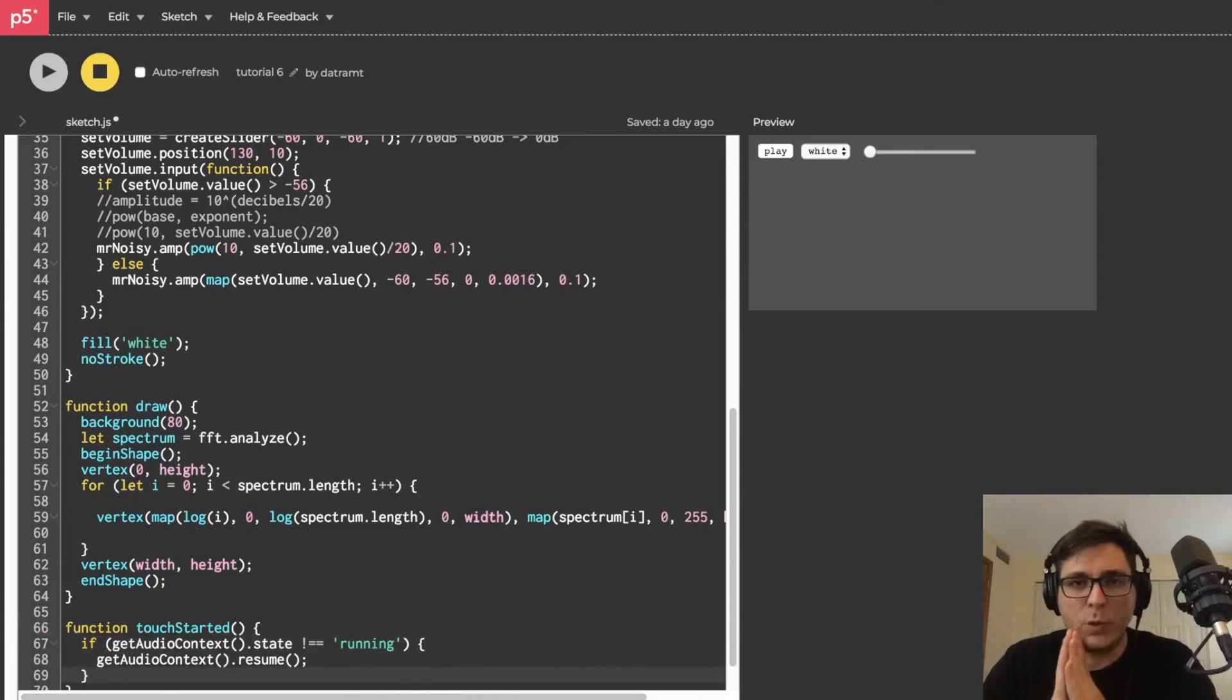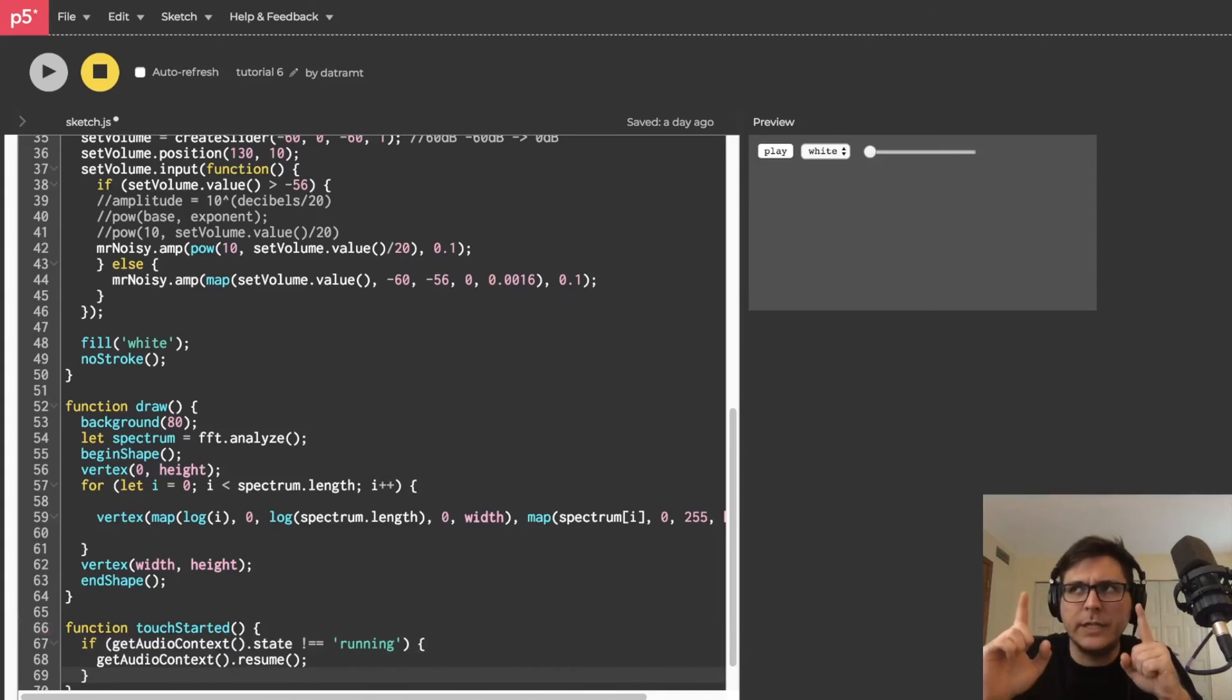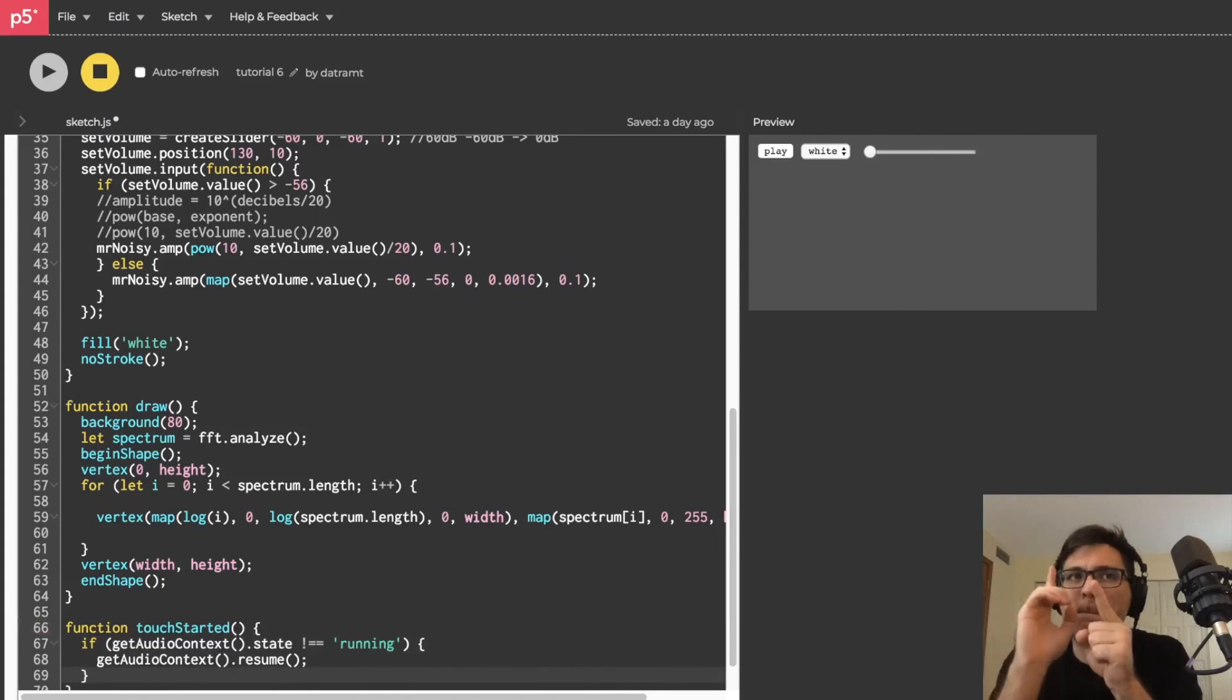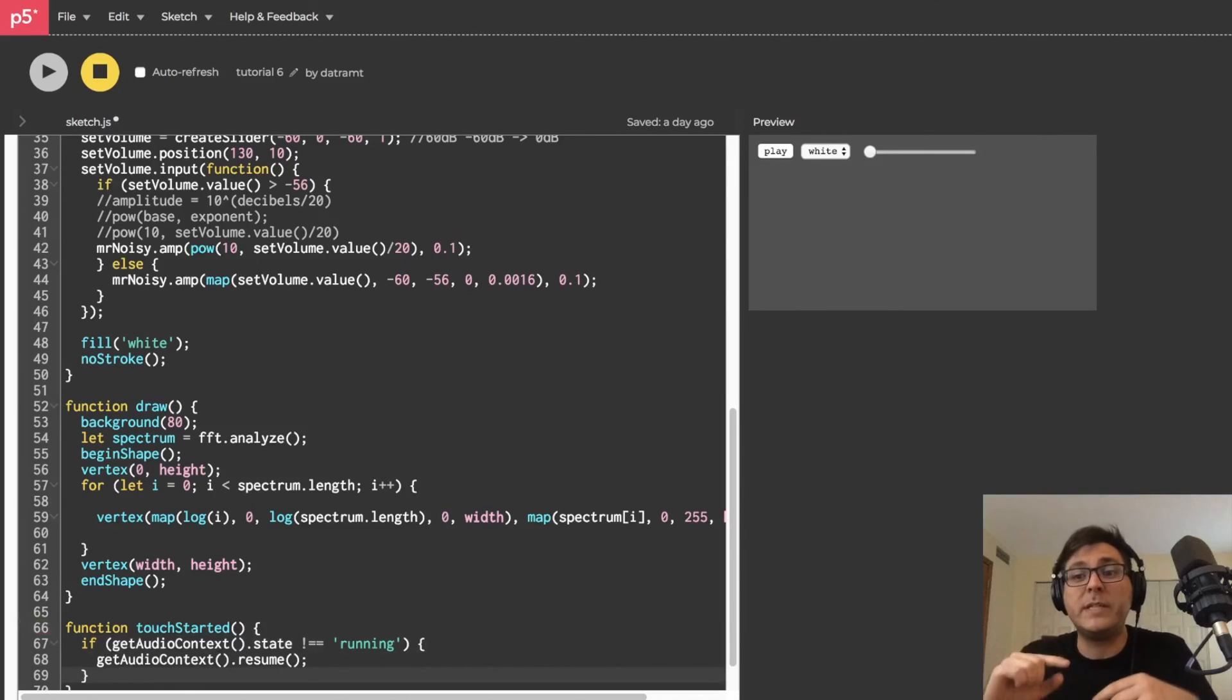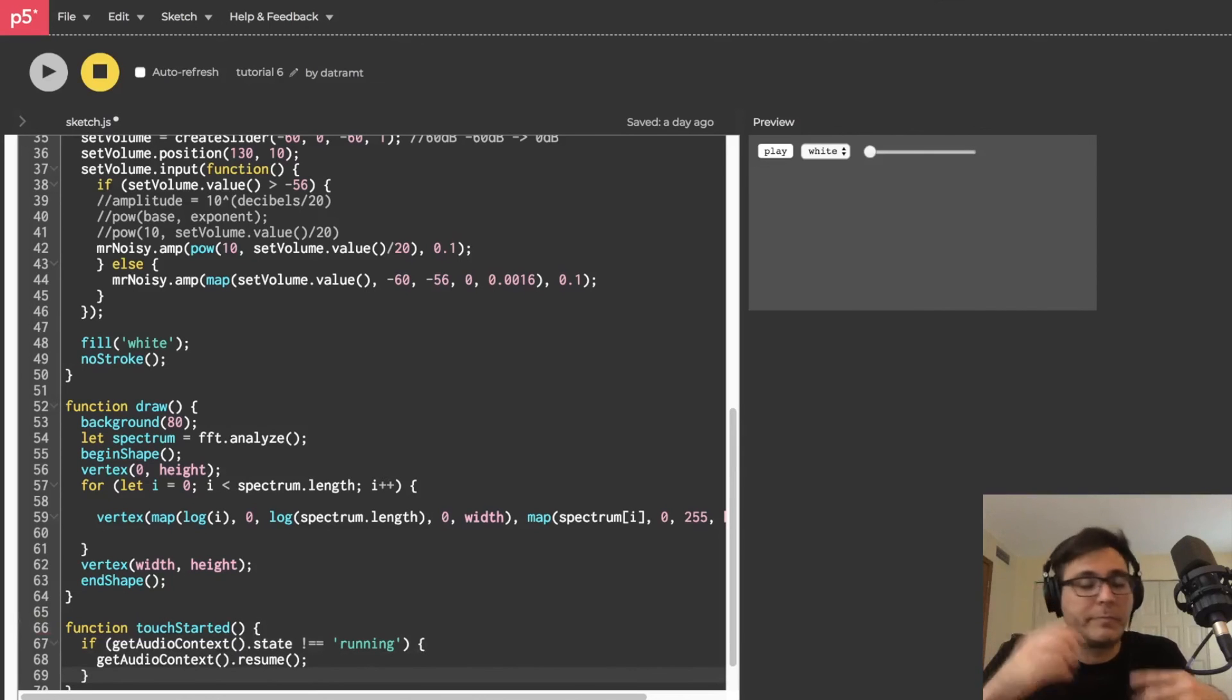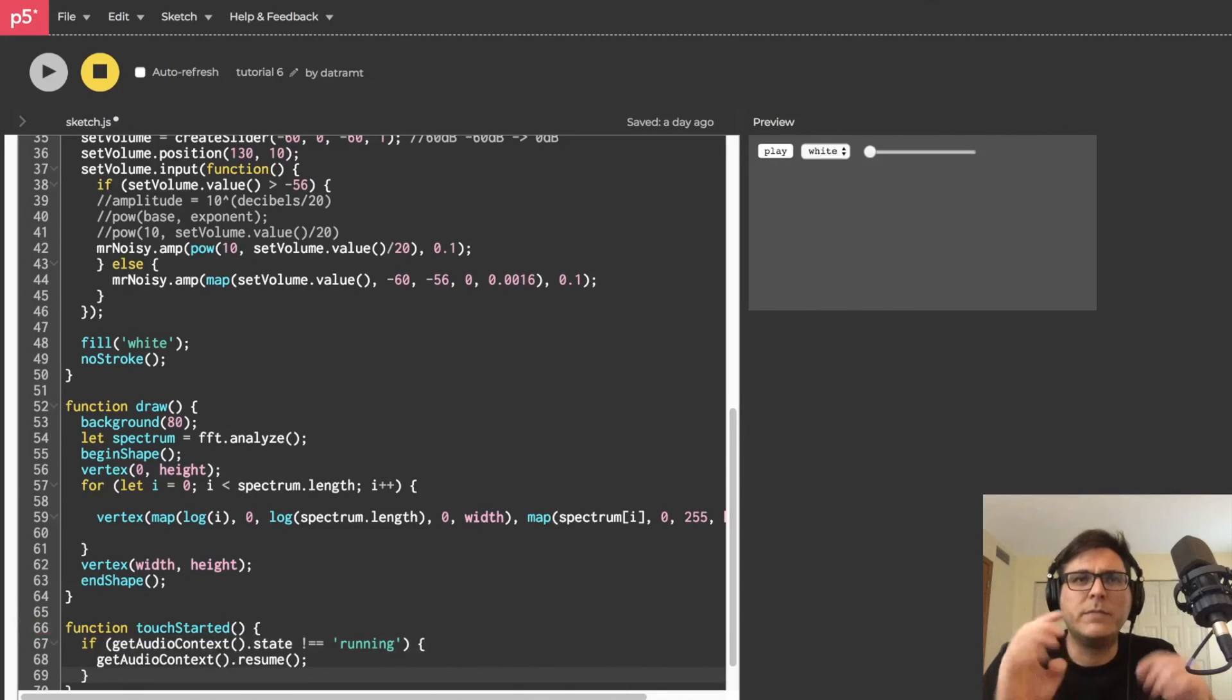Here's what I recommend you work on before the next project. It's a challenge. Make an oscillator that you can toggle on and off with a single button. Make a dropdown menu that'll allow you to switch between the different types of oscillators. And I'll give you a hint. There are four types of oscillators. I'll just tell you what they are. They're sine wave, triangle wave, square wave, and sawtooth wave.